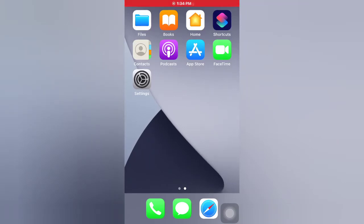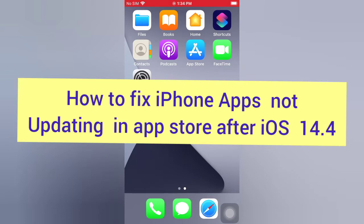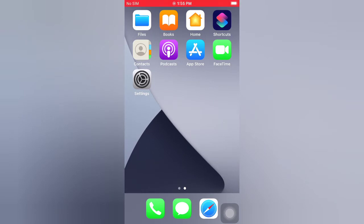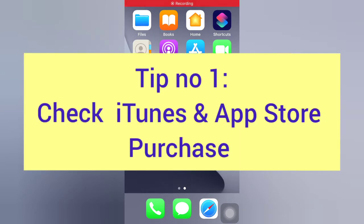Hello guys, welcome back to my channel. Today in this video I will show you how to fix iPhone apps not updating in the App Store after iOS 14.4. First of all, subscribe to my YouTube channel and press the bell icon to get new tech videos. Now let's start the video. Tip number one: check iTunes and App Store purchases.